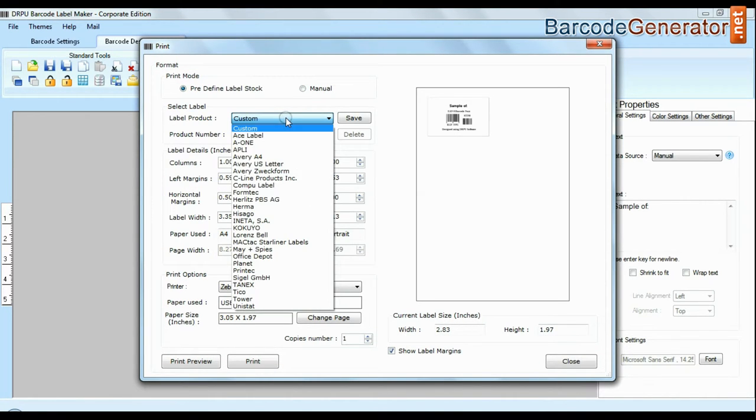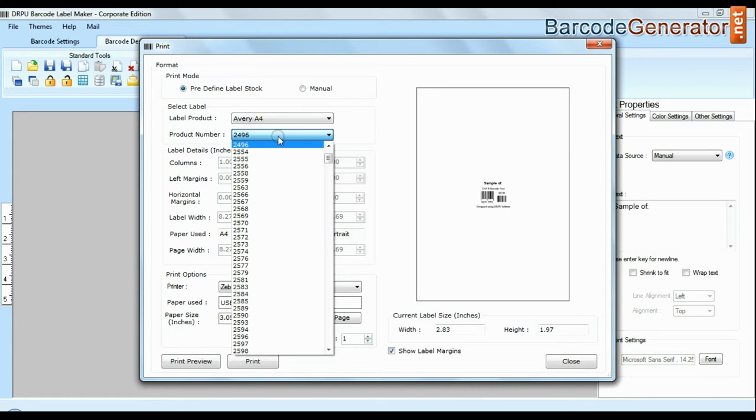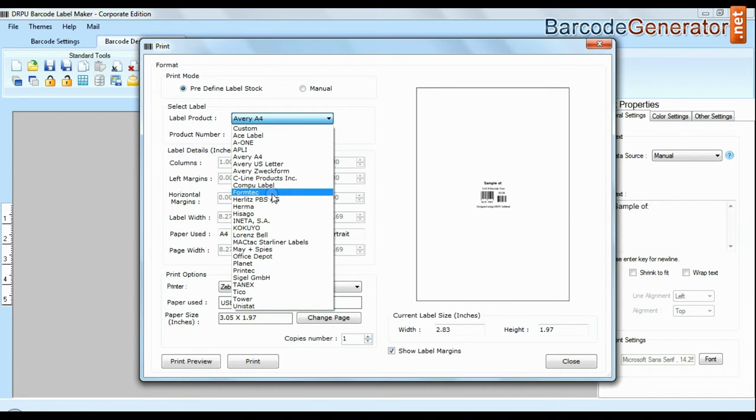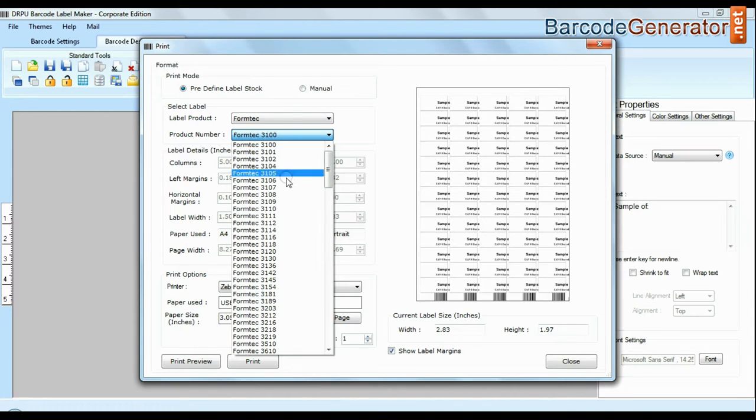In predefined mode we have thousands of predefined label stocks with their product numbers like A-3A4, Formtec, Lawrence Tech, Amar etc. as you can see here.